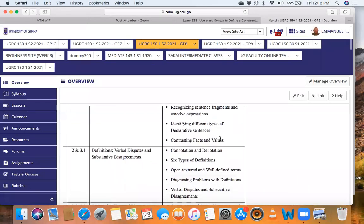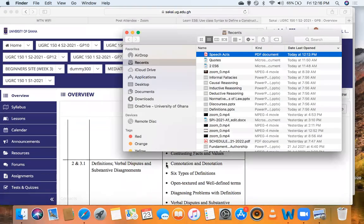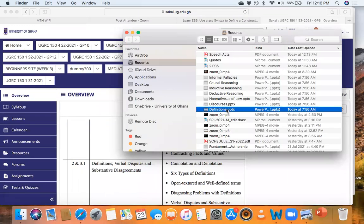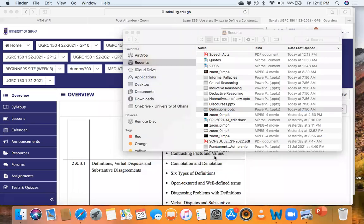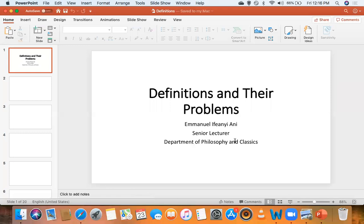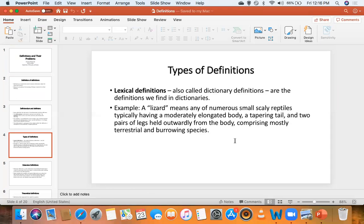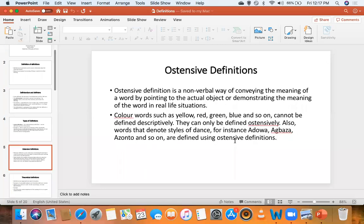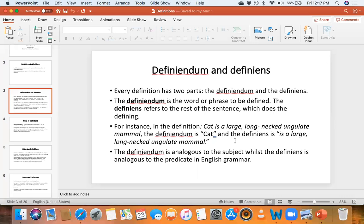That was what we did for speech acts, and then we went into definitions. For definitions, we saw the different types: lexical, theoretical, ostensive, and operational. Before treating the different types, we saw the distinction between definiendum and definiens — the definiendum is like the subject, the definiens is like the predicate.